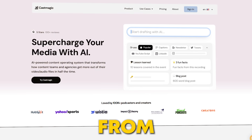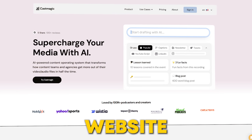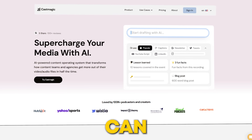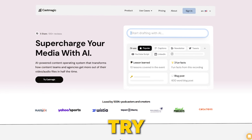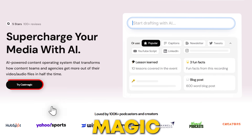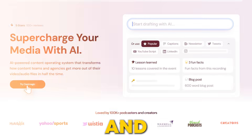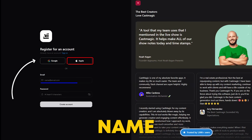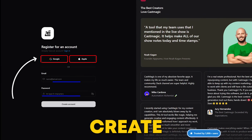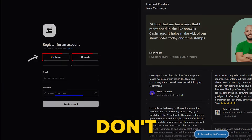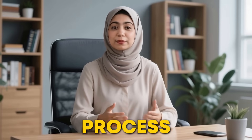The journey begins from the CastMagic website, where you can see an option to try CastMagic. Click on that, and enter your name, email, and create a password. Don't worry, it's a quick and easy process.